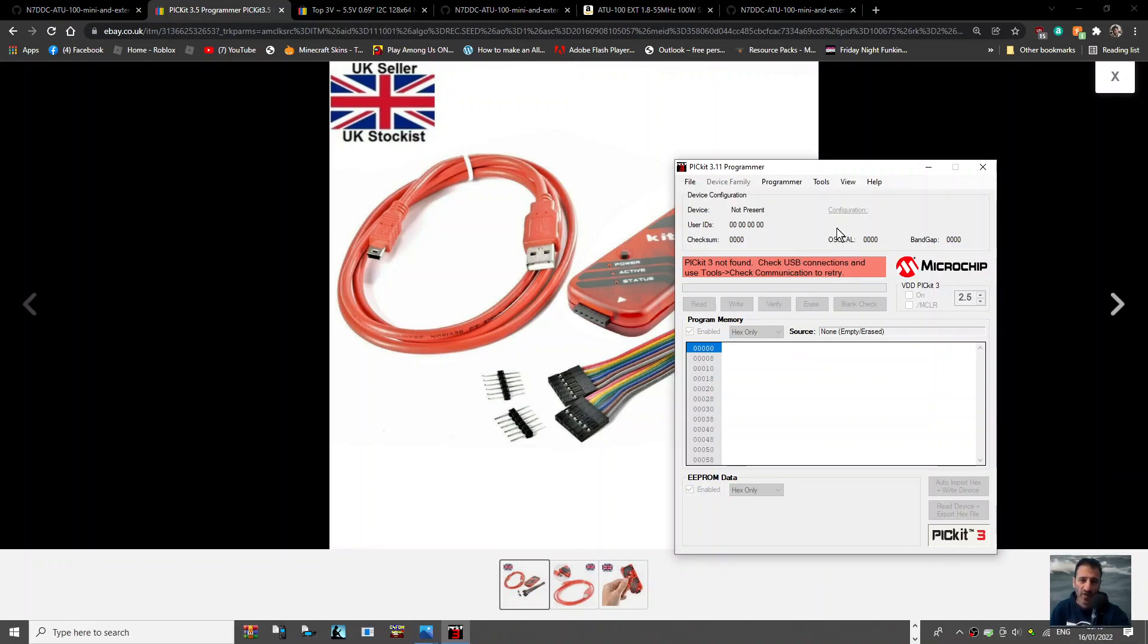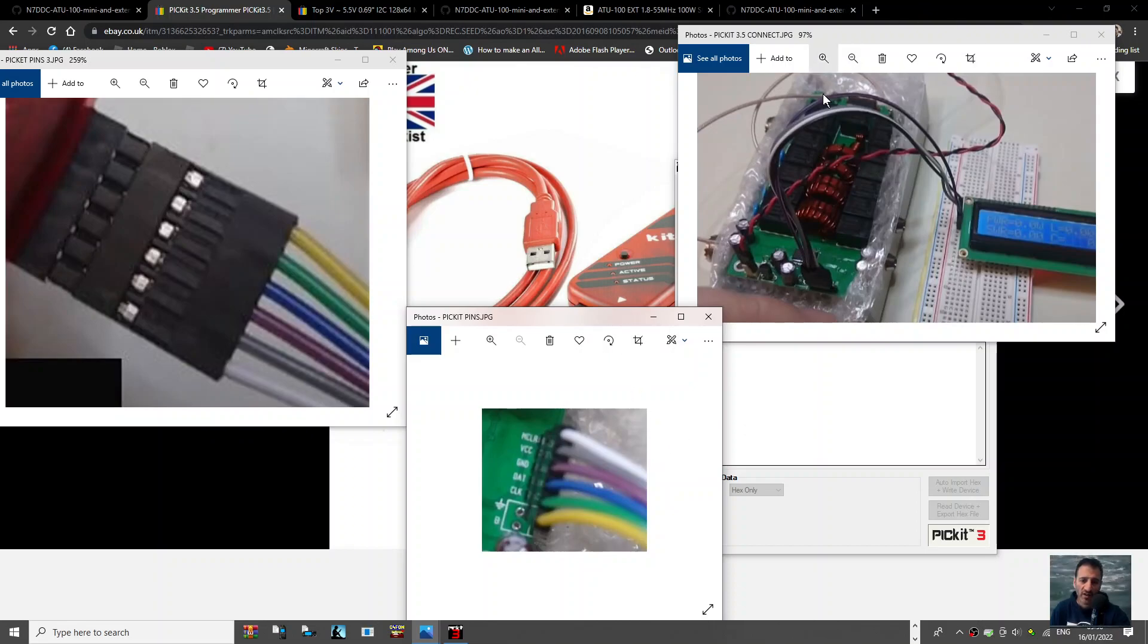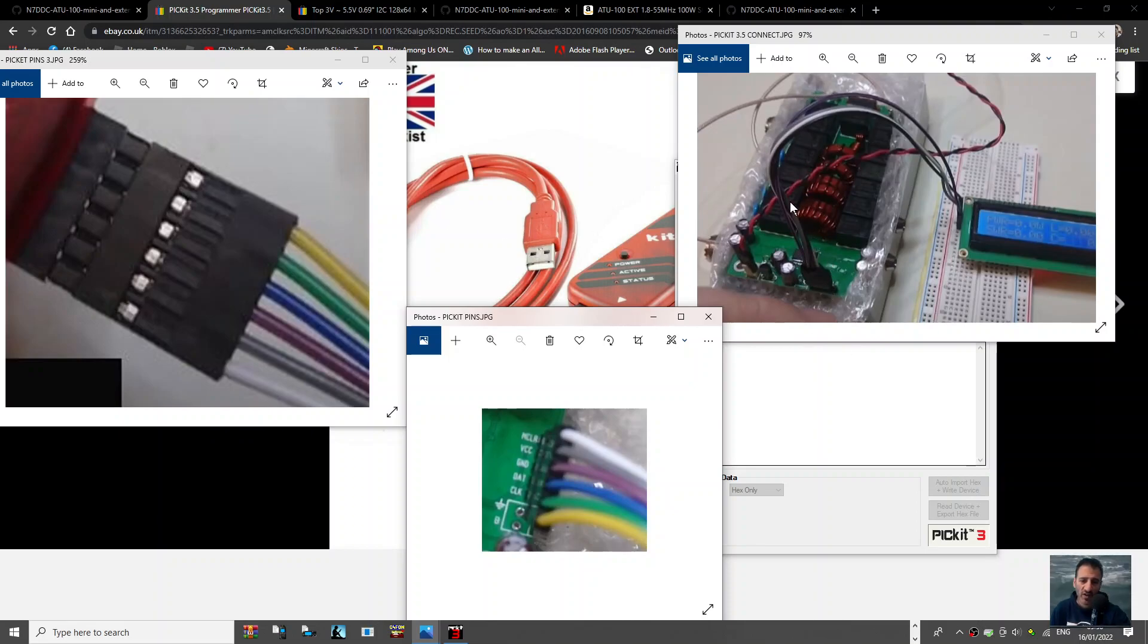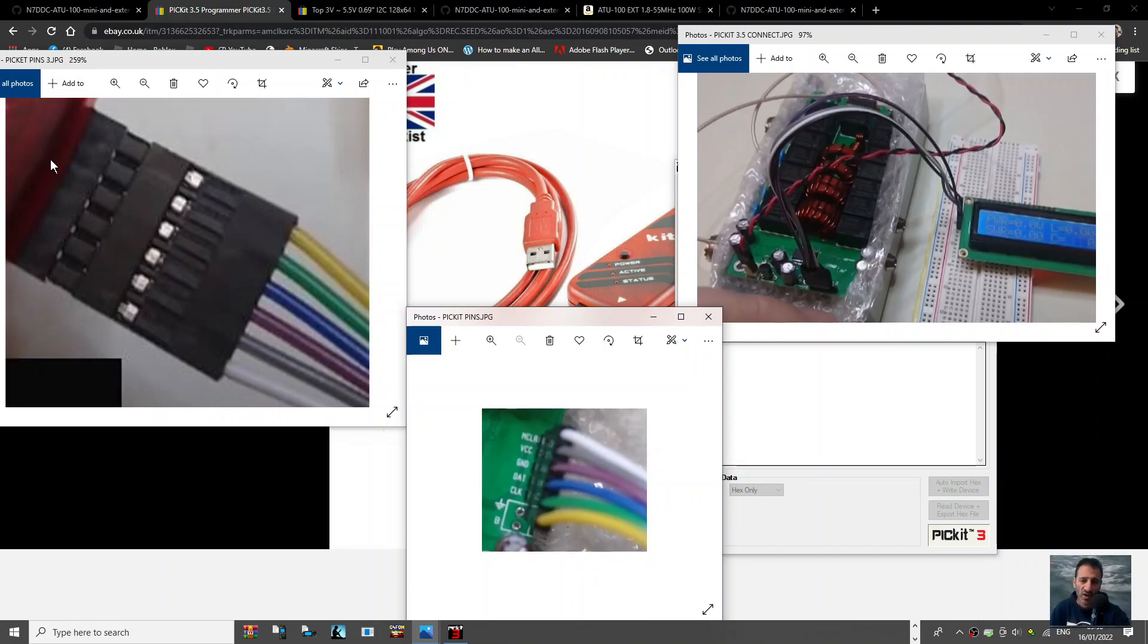So these are the connectors. So on the tuner here, the Picket board, you will need to unplug your existing OLED display, take this off, and then connect the Picket tuner in this position with these pins here in this order. This is coming from the Picket programmer. These are the pins connecting on the board here.